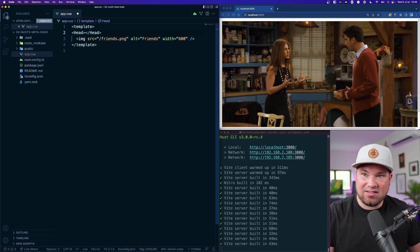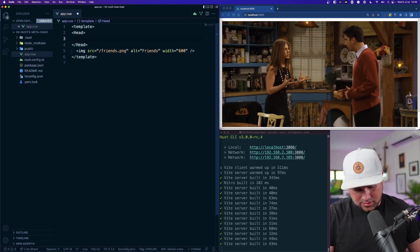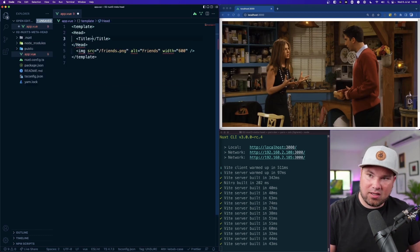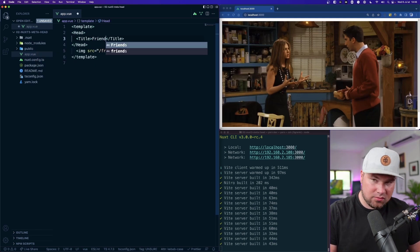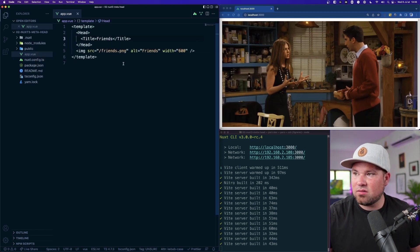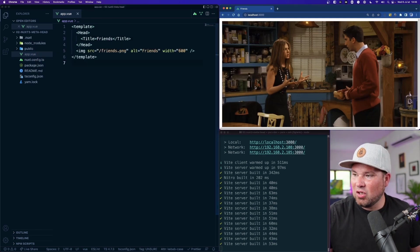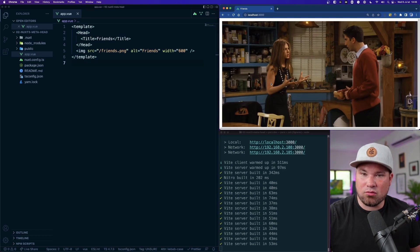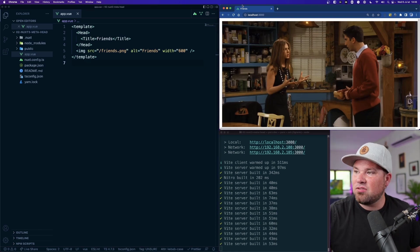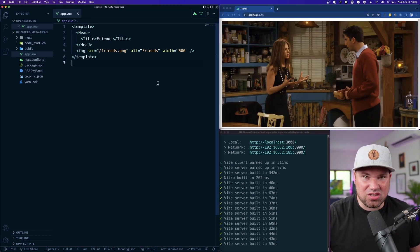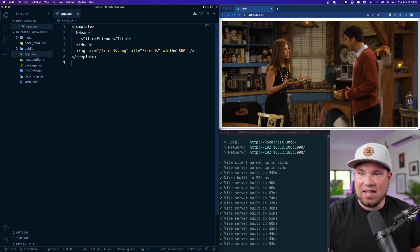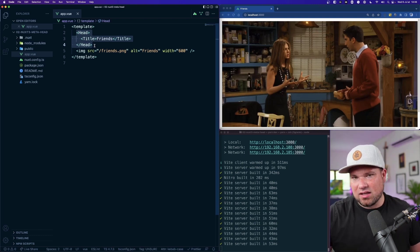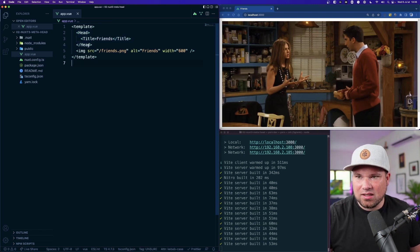You make a head tag and then let's say you make a title tag and let's call it Friends, because we're actually looking at a picture of Ross and Rachel breaking up in the TV show Friends. You can see the title Friends was just added and you can put anything that's quite static just put it in here.